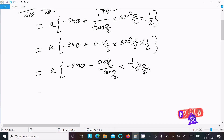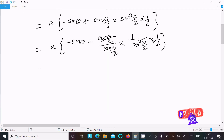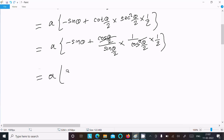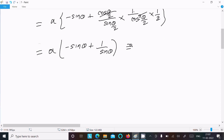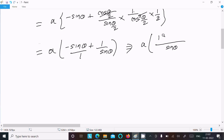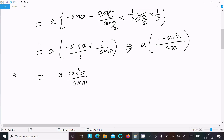The square terms cancel, leaving 1/(2·sin(θ/2)·cos(θ/2)). Using the formula 2·sin(θ/2)·cos(θ/2) = sinθ, this becomes 1/sinθ. Taking LCM as sinθ: the numerator becomes 1 − sin²θ, and 1 − sin²θ = cos²θ. So the expression becomes cos²θ/sinθ.